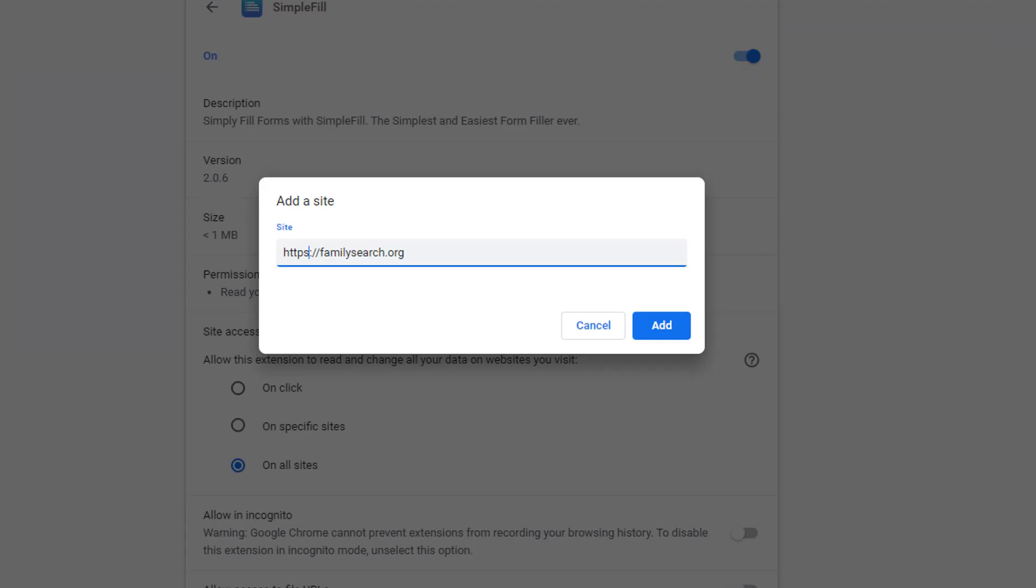This will allow you to put in the URL of the site you specifically want to identify for SimpleFill. For our purposes, we will put in the URL for FamilySearch.